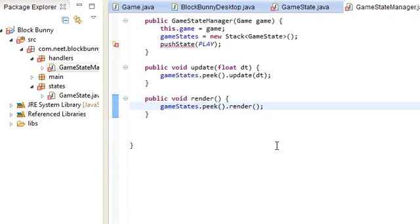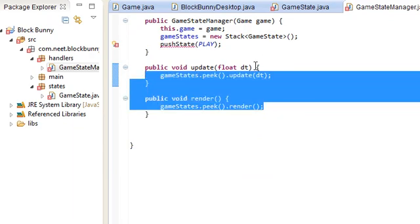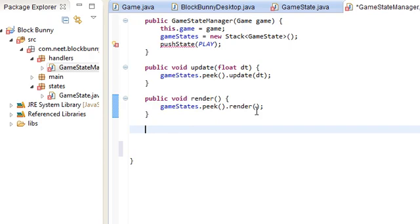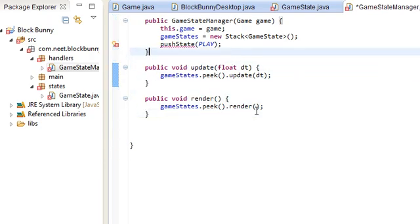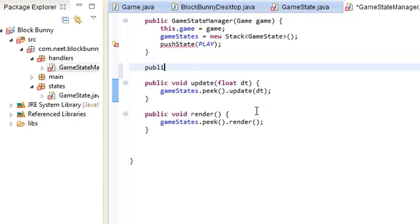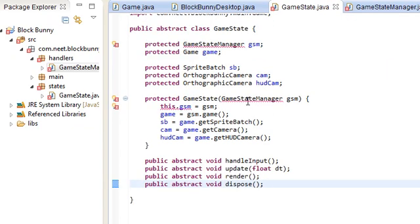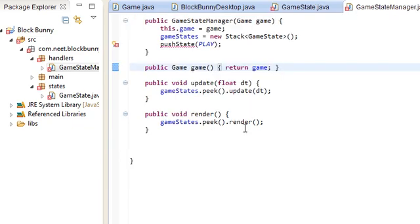So there we go. And go back to the game state manager. Those two should be fixed. Fix the update and render. And let's finish up the game state manager. We can put this up here actually. Public game game, return game. Just a getter for the game variable. So we can grab it from over here.